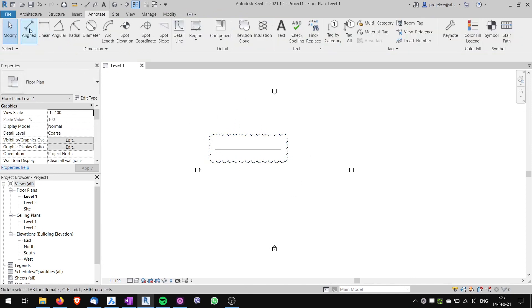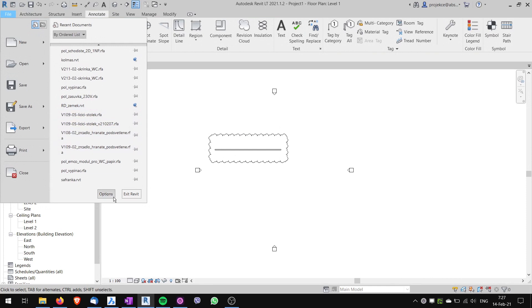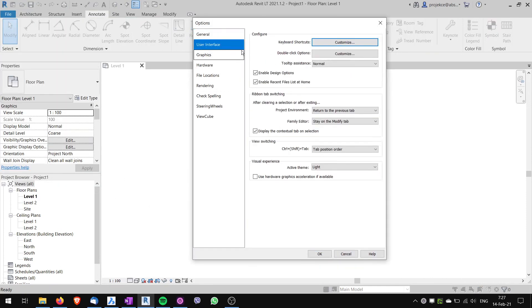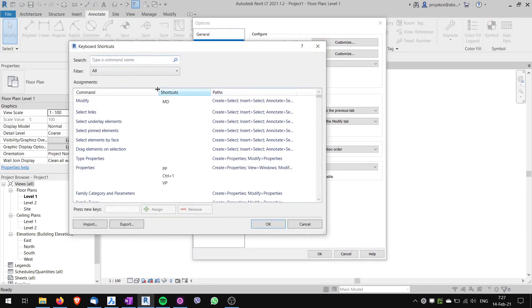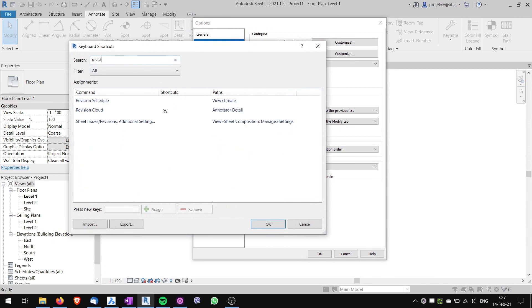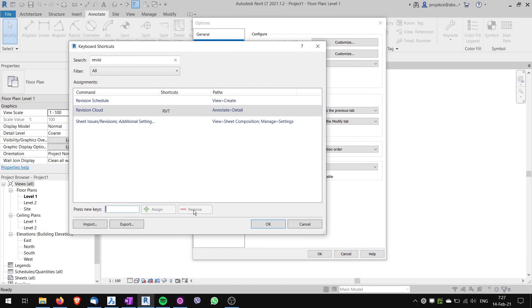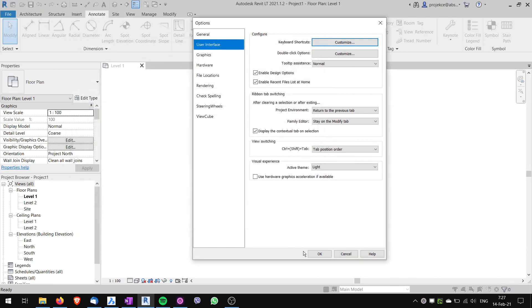If I want to change the keyboard shortcut, I go to File, Options, User Interface, and customize shortcuts again. I go to revision cloud, and here I type in again, let's say RVT, and I've got two shortcuts here. If I don't want to have the RV, I can click it and hit Remove. Now the shortcut is only RVT.